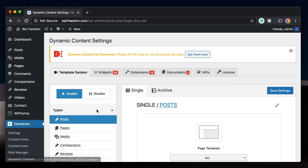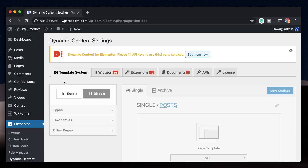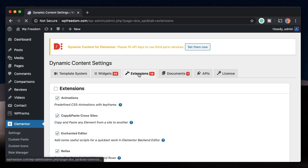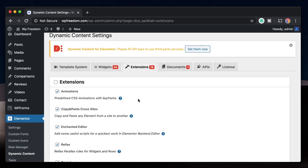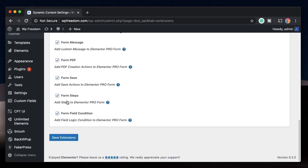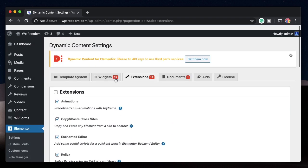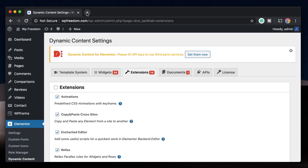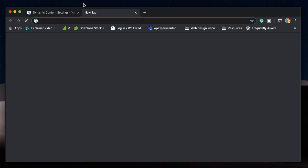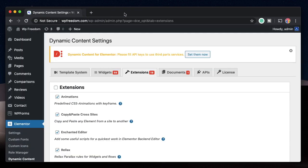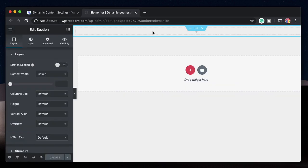There are tons of features in it, but you need to make sure that you click on Extensions and that Form Steps is selected. Click on Save Extensions. Once you save this, you can open up any Elementor page, post, or template.